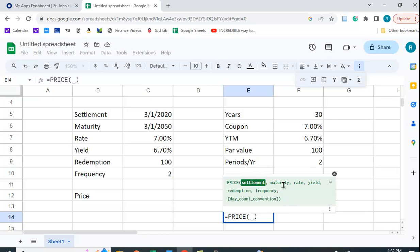Settlement, maturity date, rate, yield, redemption, and frequency.